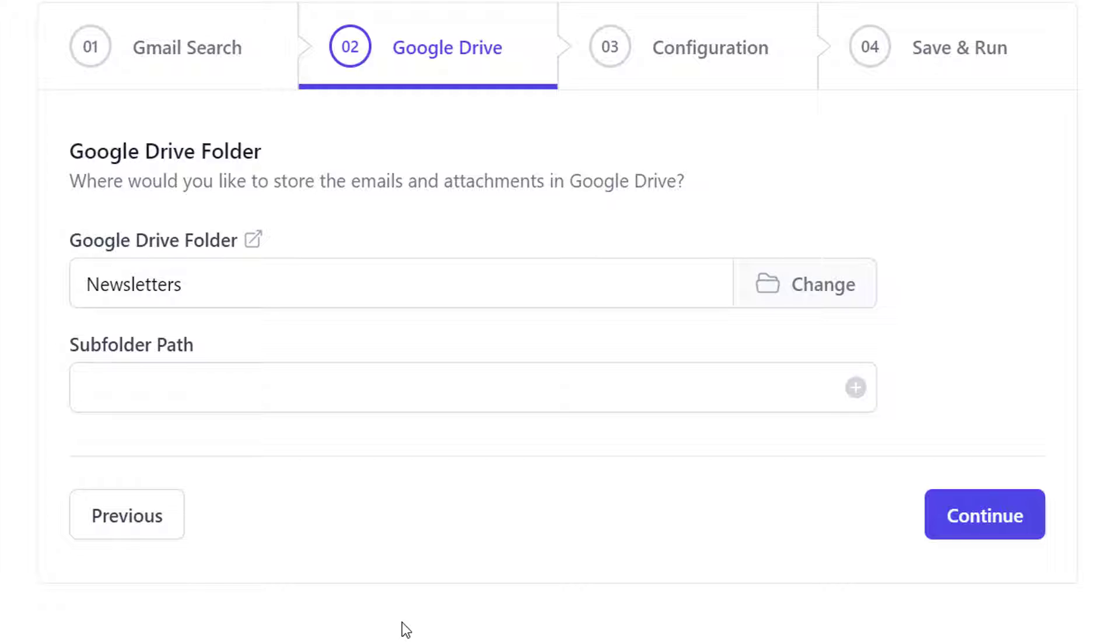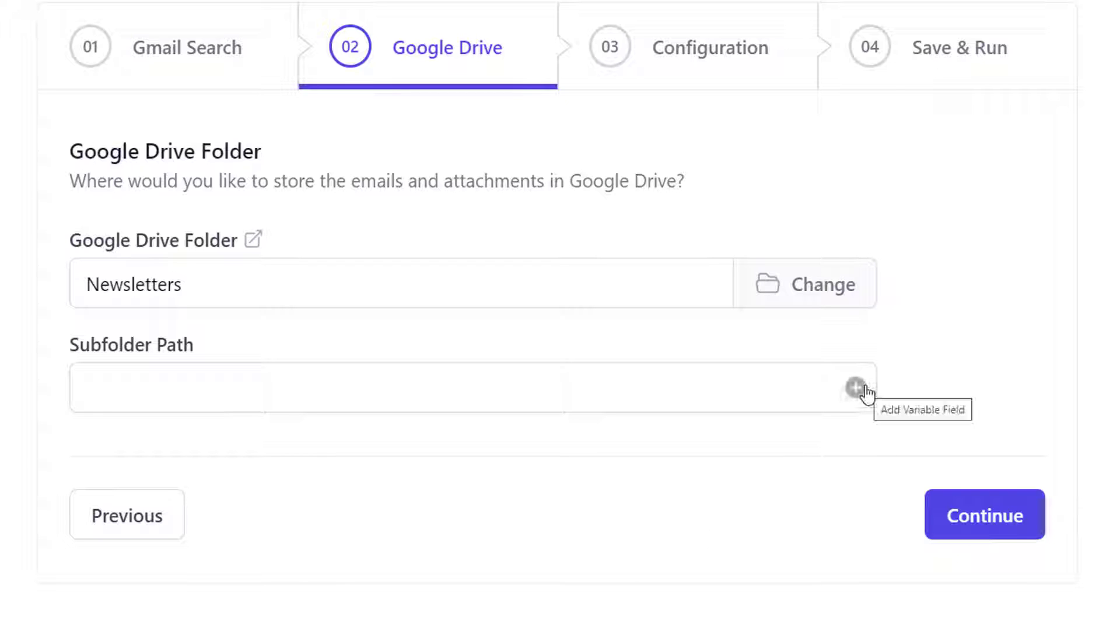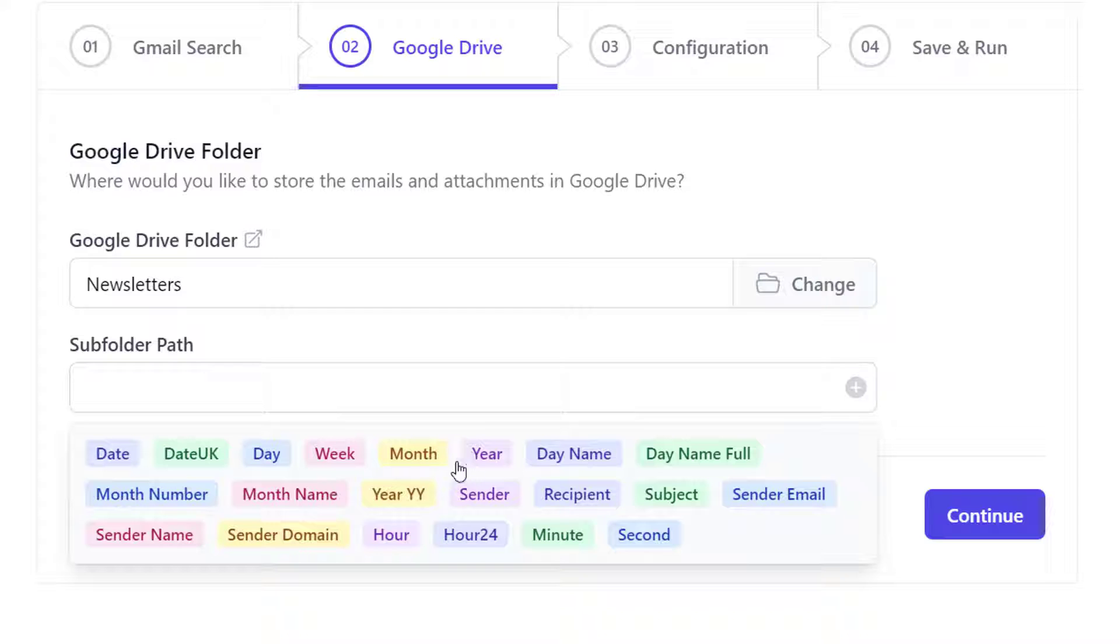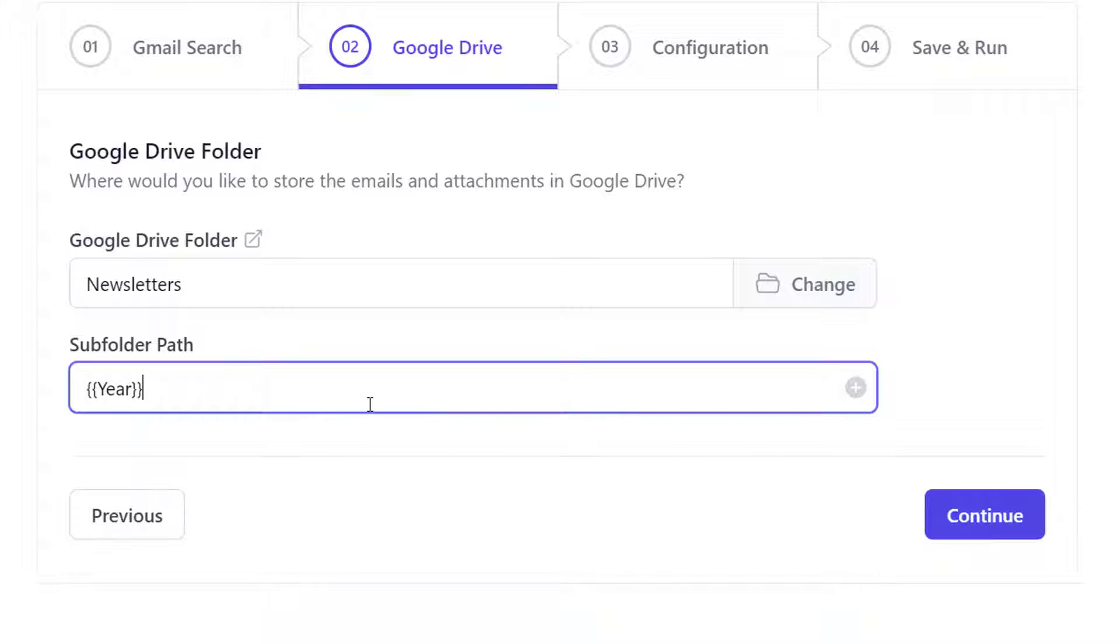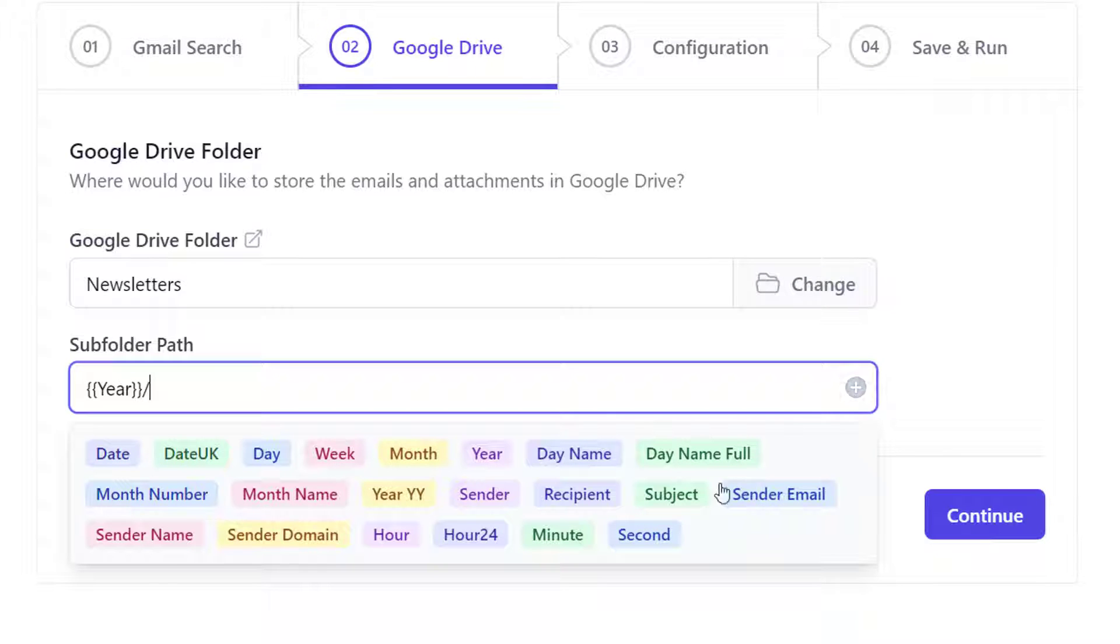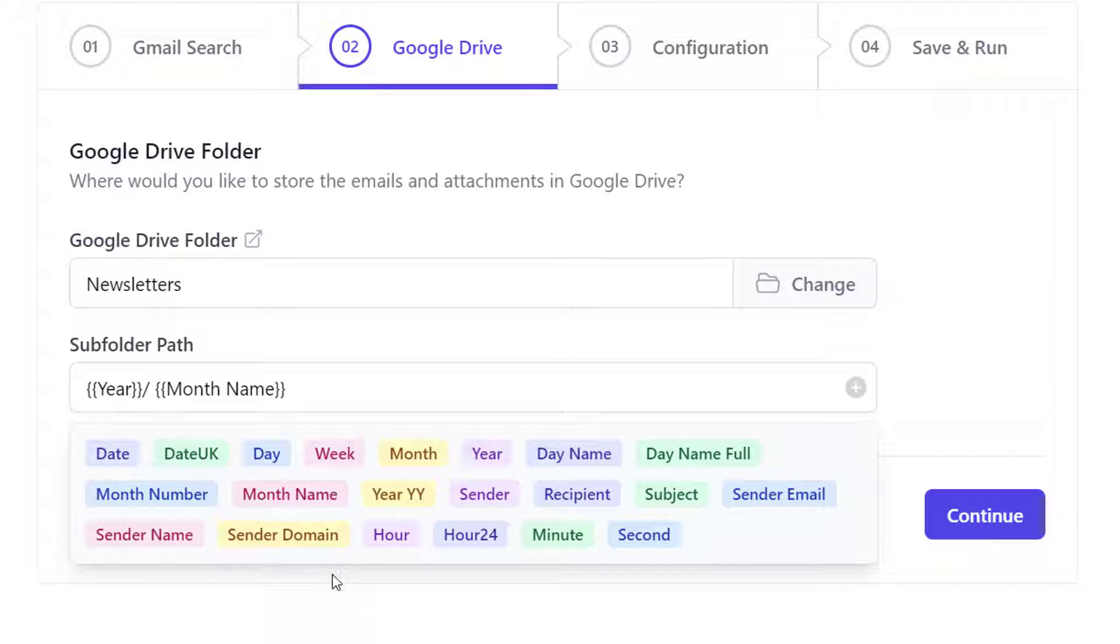Now the Save Emails add-on can create numerous subfolders inside the parent folder to systematically store the saved emails and attachments. So for instance, if you specify year slash month name, the add-on will first create yearly folders inside the parent folder. Then inside the yearly folders, month-wise folders will be created.